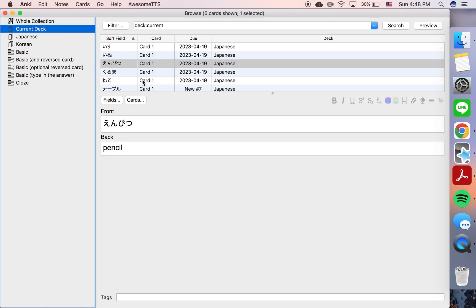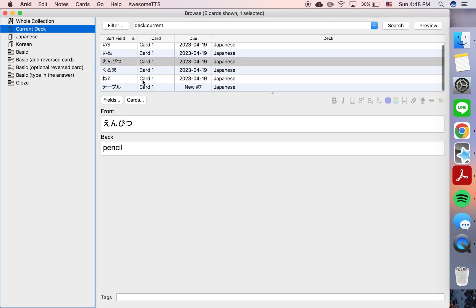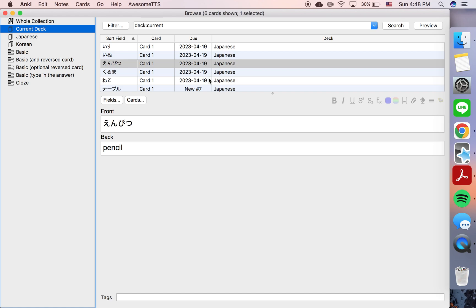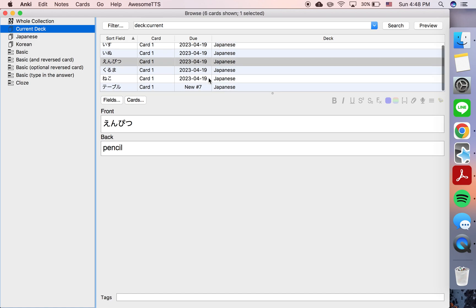Then this is our sample deck, and we have five cards that are due and one card that's new.